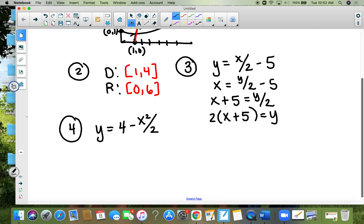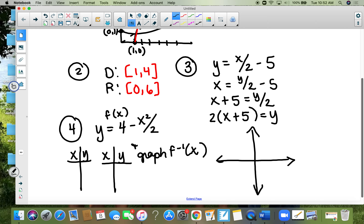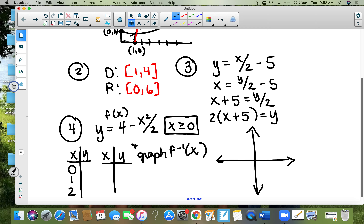Number four — they give you the function and you are supposed to graph both the function and its inverse. I'm going to do it the old-fashioned way with an x and y table. There is a stipulation: x has to be greater than or equal to zero. You can't have anything less than zero. I'm going to use x values of zero, one, and two. When x is zero, y is four; when x is one, y is 3.5.